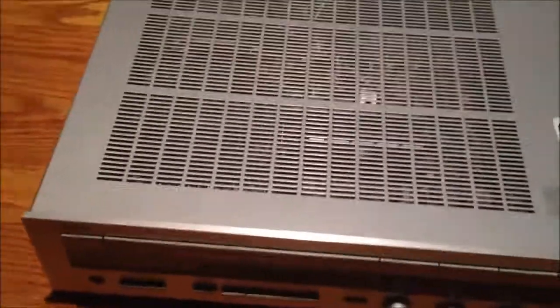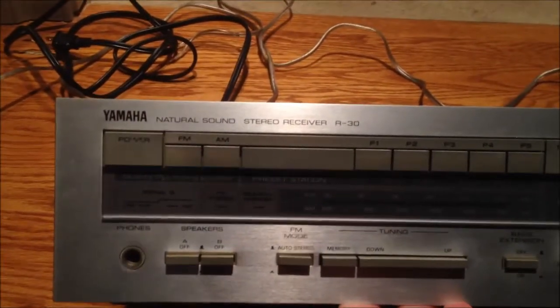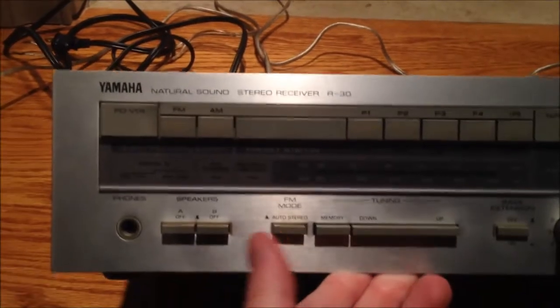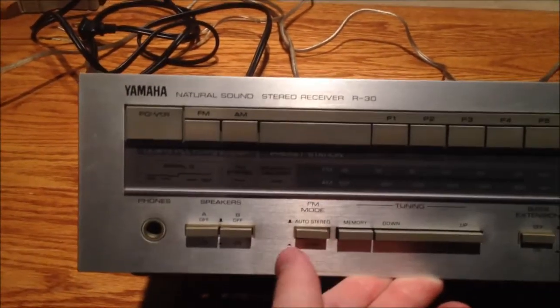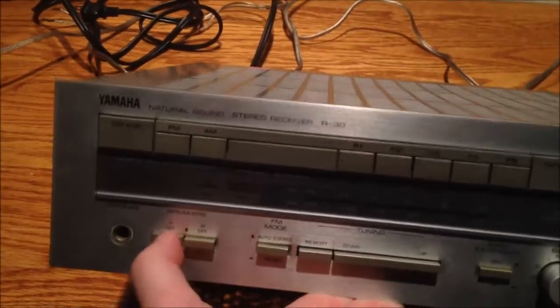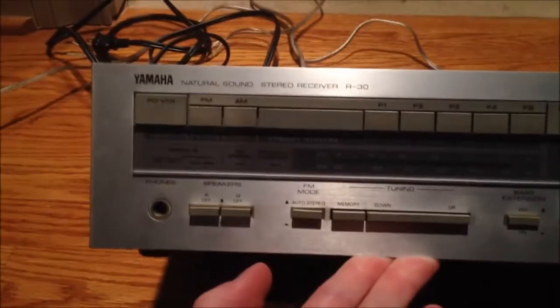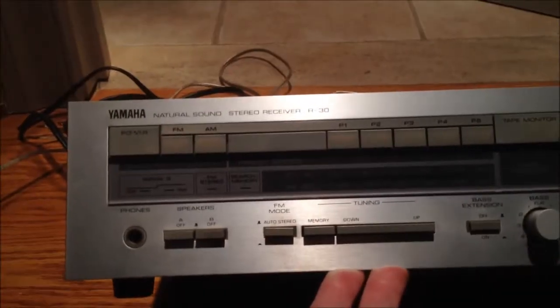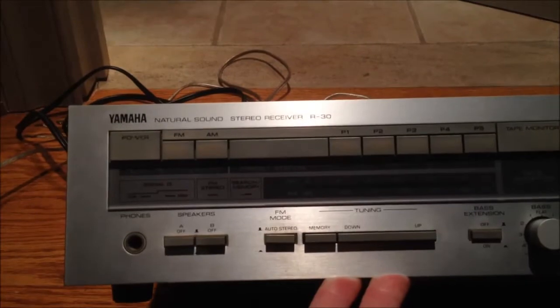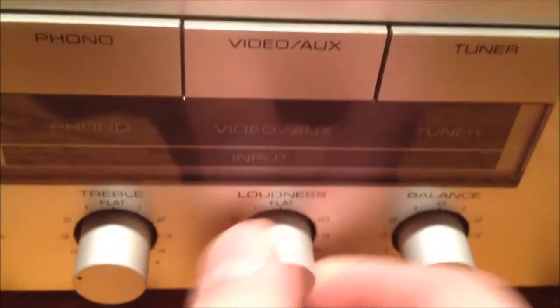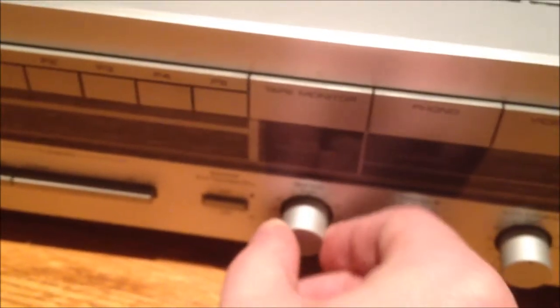And here's the star of the show. For $10, I picked this up. It's a Yamaha Natural Sound Stereo Receiver R30. And supposedly, these sound pretty good. I plugged this in at the store, and the protection relay went on, so hopefully it works. One thing that's really nice about this receiver is the loudness is actually variable, like you see on some 90s stuff. I think this is from the 80s, though. Let me flatten everything out here.